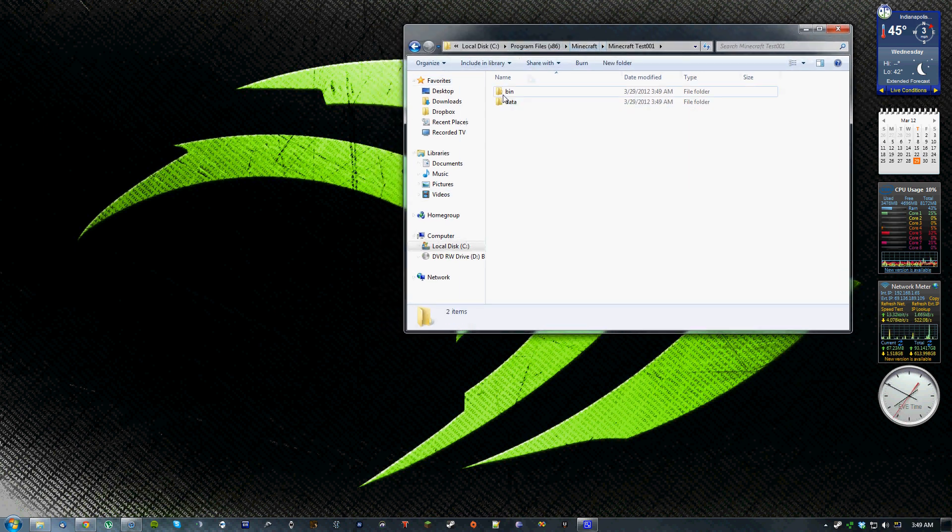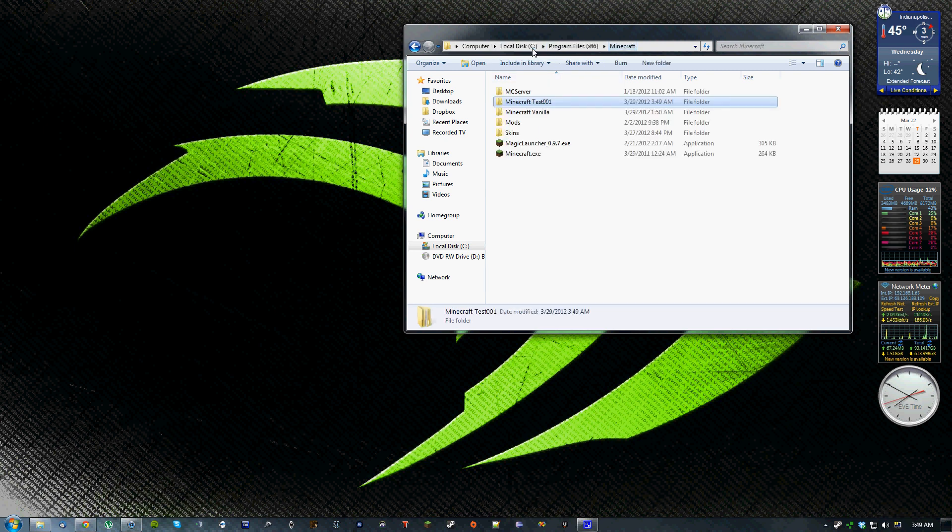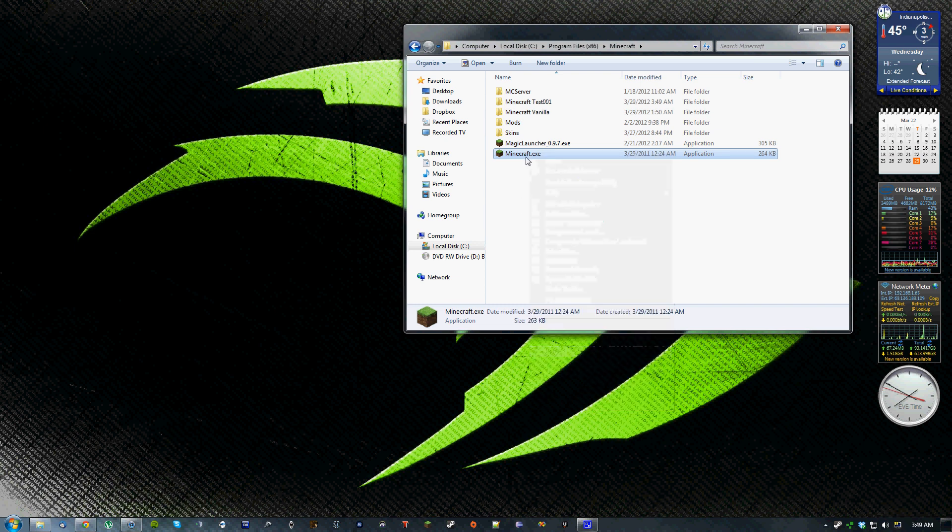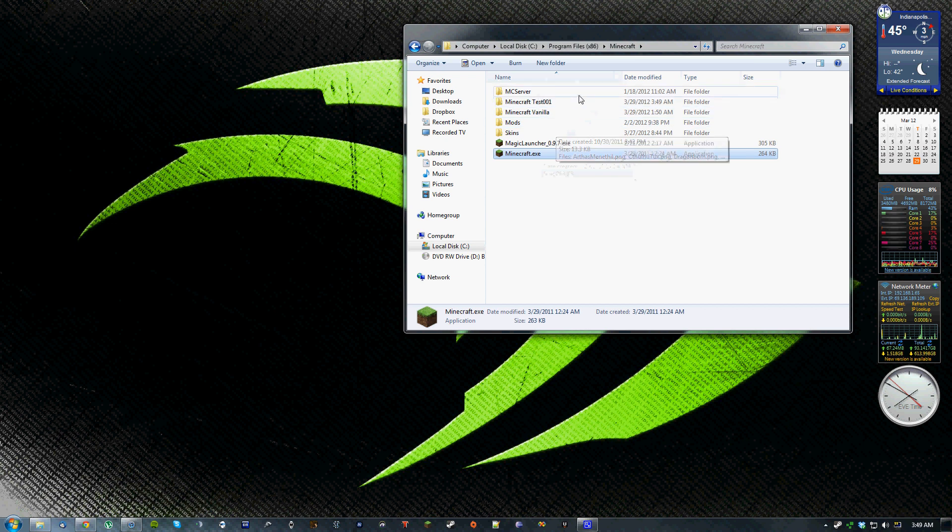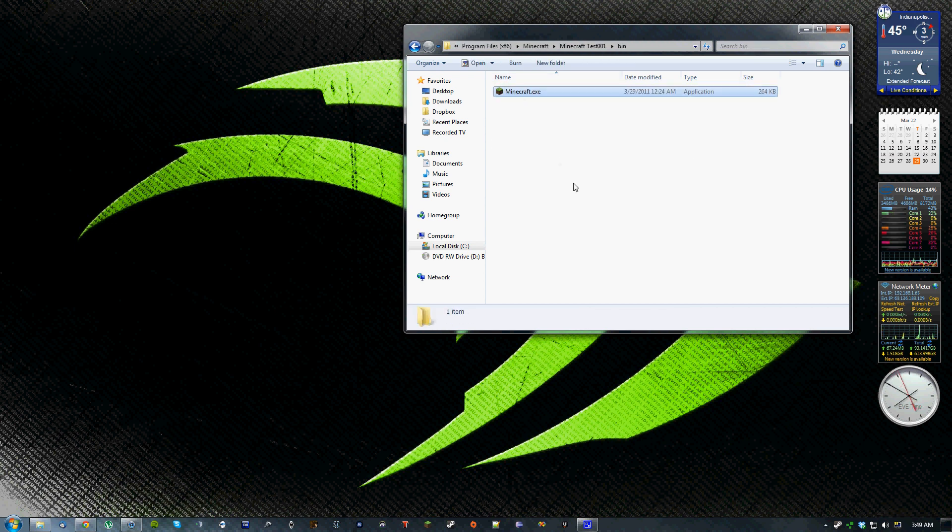Inside the bin folder you'll need to put the actual executable for Minecraft. I usually just copy this one that I have already here and this is, I believe this one is not updated so it's not to the current version but just copy that over into the bin folder.